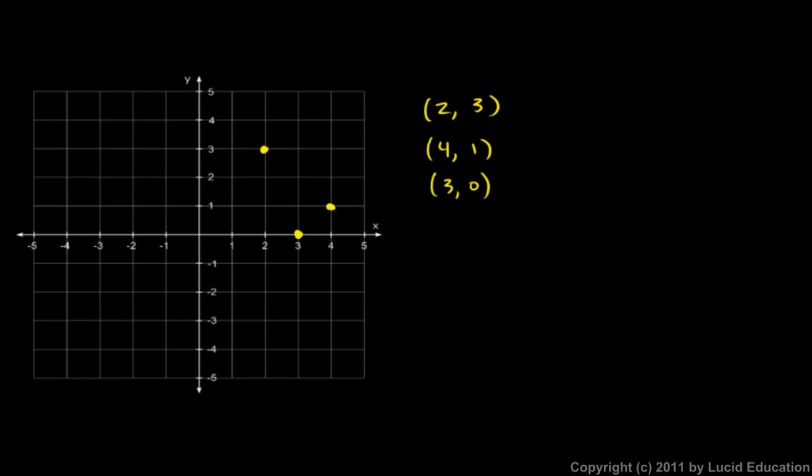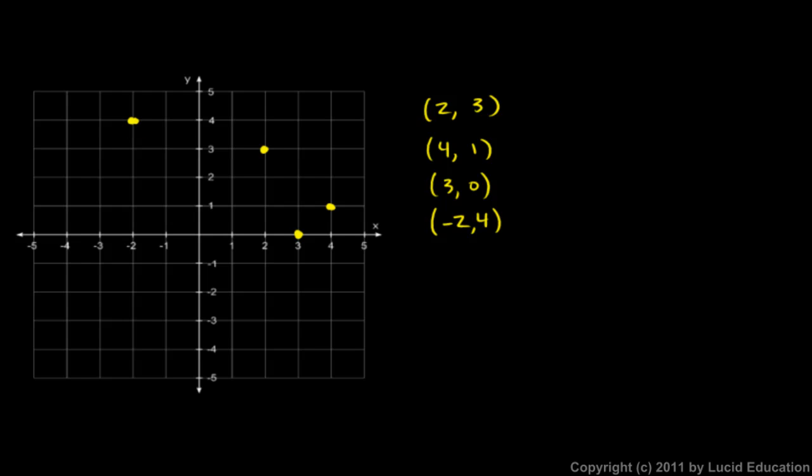The point negative 2, 4. This negative 2 means we go to the left 2. And then the 4 means vertically we go 4 in the y direction, right there. So we end up there. This point is the point negative 2, 4.